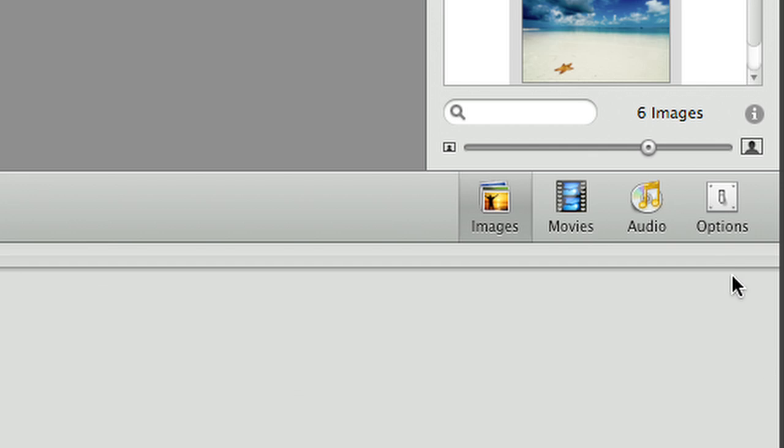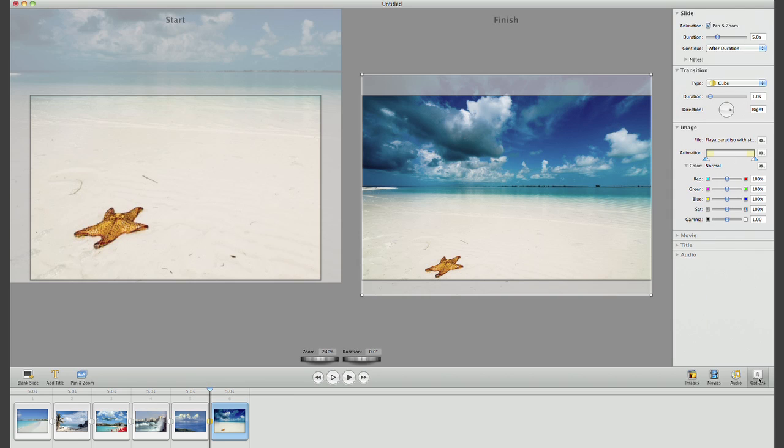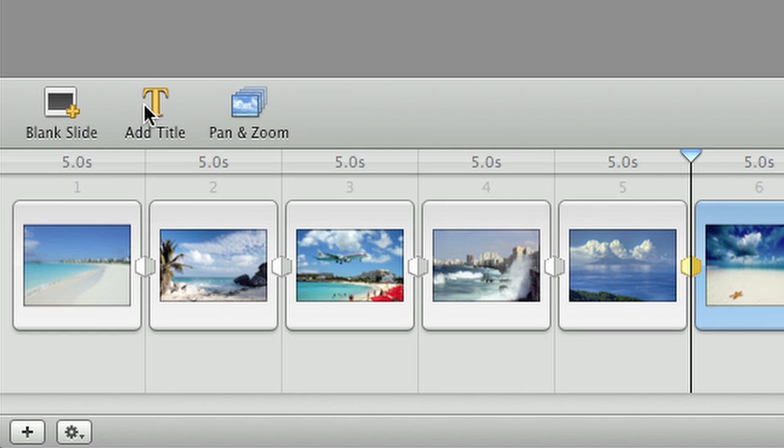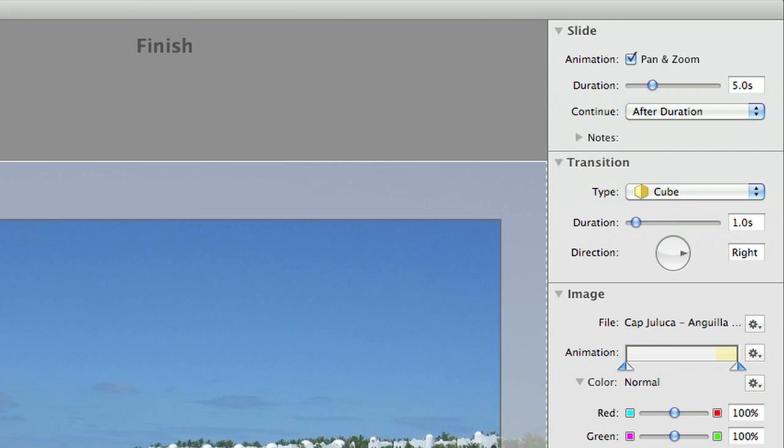Next, I'll go to the Options tab to tweak some of the settings. The Options window conveniently updates to correspond with what I have selected on the timeline, a nice feature.